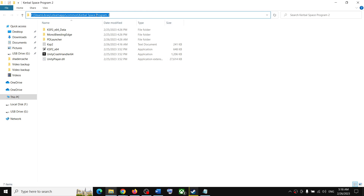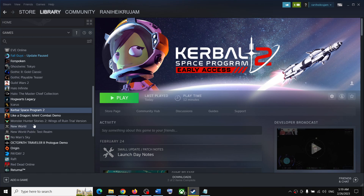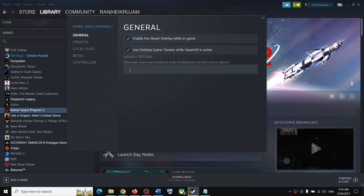Copy the complete path at the top — make a right click and copy it. Then go to Steam, right click, select Properties, and in Launch Options type one inverted comma, then paste the location. After that, type slash ksp2 underscore and then paste the complete path.